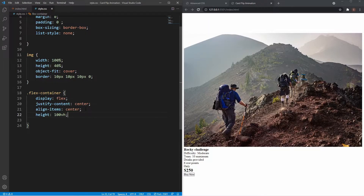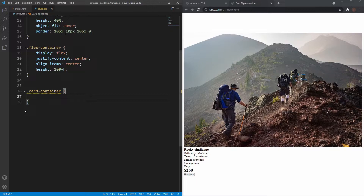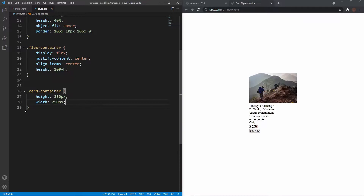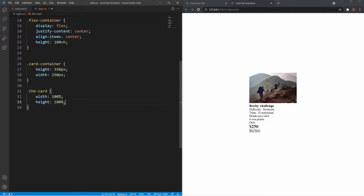We set the height of the flex container to 100vh so content is centered on the web page. Now we'll create the width and height of the card using the card-container class: height of 350 pixels and width of 250 pixels. Then for the actual card class, we set the width and height both to 100% of the container, and position to relative, so the front and back can be positioned on top of each other inside it.